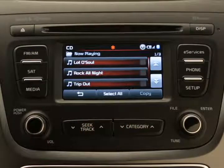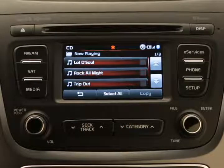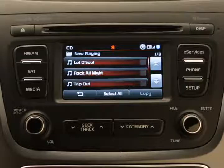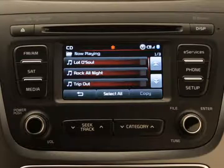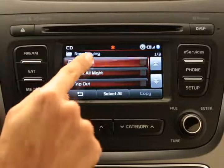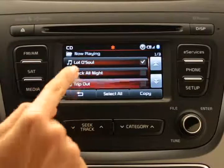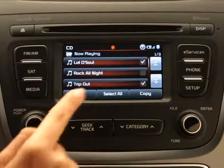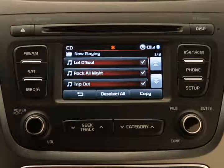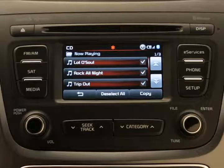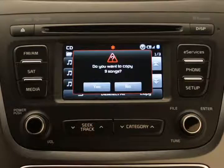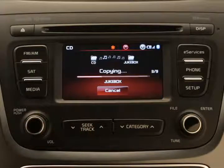The system will display the current playlist of songs that your media device contains. Select the group of songs you want to copy by touching each song title, or press the select all button to select them all. Then press copy, confirm your selections, and wait for the copy process to complete.